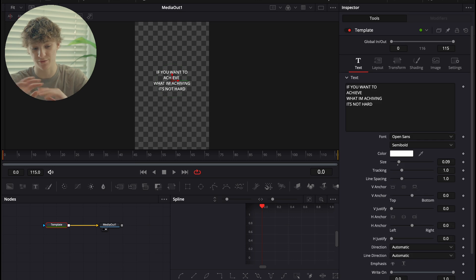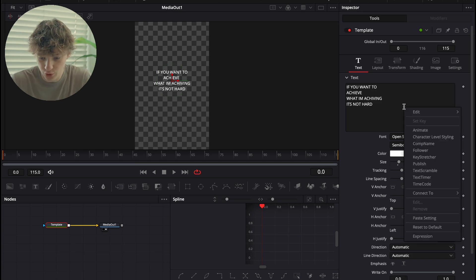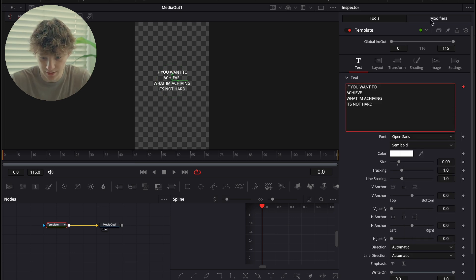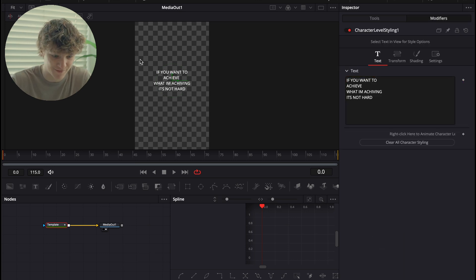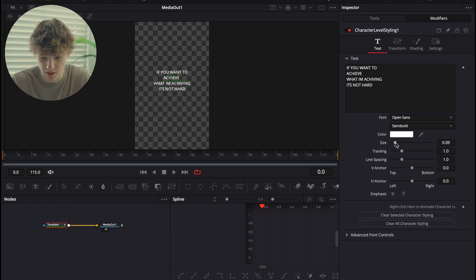So now we're going to go to the Fusion page for the first time. All we're going to do is double-click, hit character level stylings, and go over to the modifiers. This is by far the most advanced method of this video.